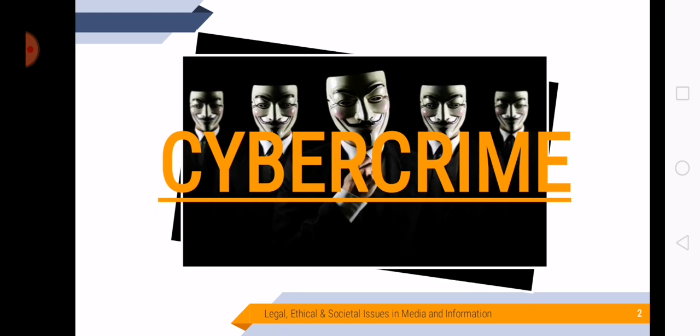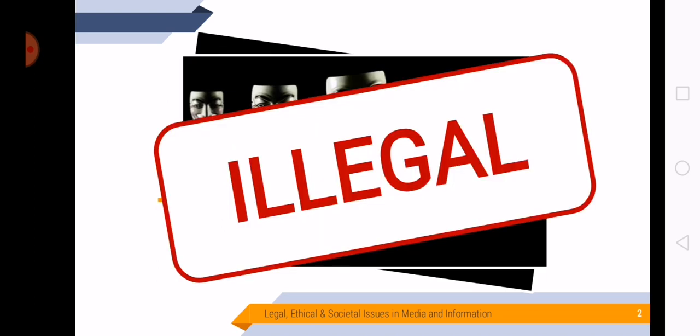And ladies and gentlemen, cybercrime is illegal. And since cybercrime is illegal, here in the Philippines, we have an official rule about the use of the internet to prevent cybercrime.